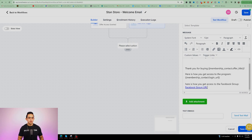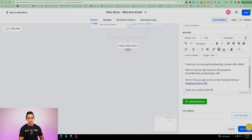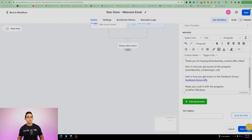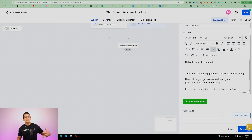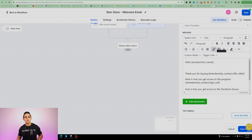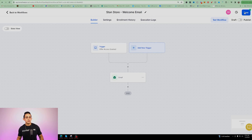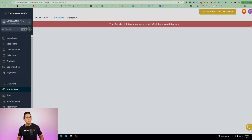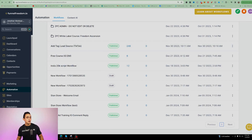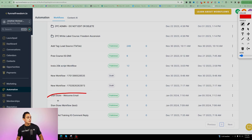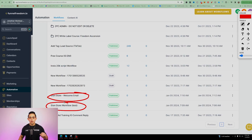Once the email is saved, hit Save Action. Before saving the workflow, remember to hit Publish first and then save. Now if we go back, we have our Stan Store Welcome Email workflow and our Stan Store Workflow — both are published and ready to go. You can now start making money. I hope this video was of value on how to build a Stan Store using Funnel Freedom.